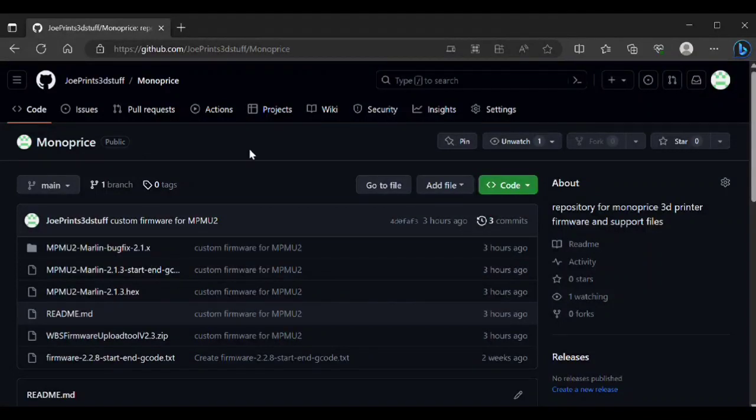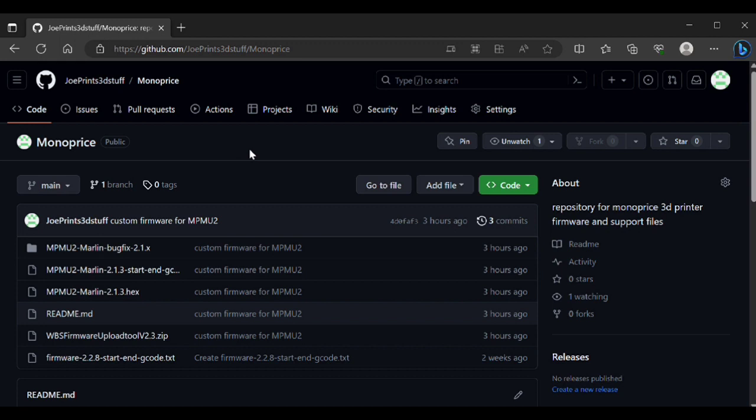Welcome to the channel. In this video I'm going to be covering the process of updating your Monoprice Maker Ultimate 2 3D printer to a more modern firmware. If you watched my other review video of that printer I stated I was going to be building custom firmware for it and I'm finally releasing it.